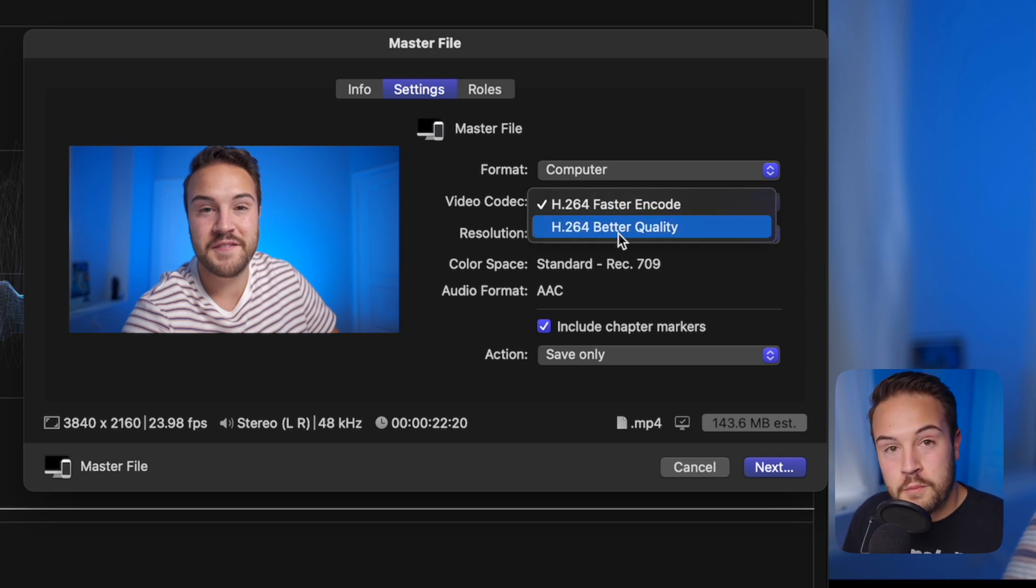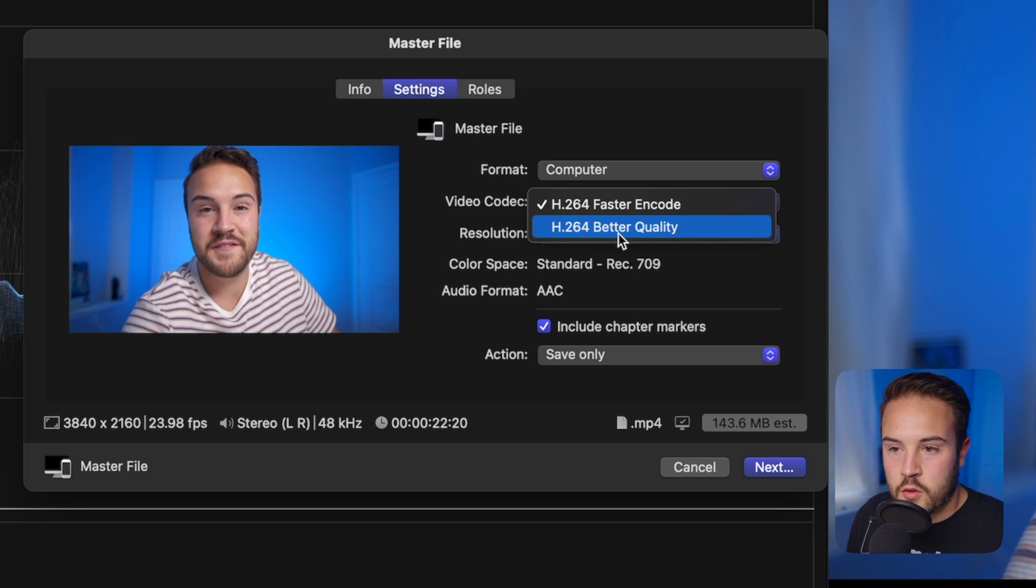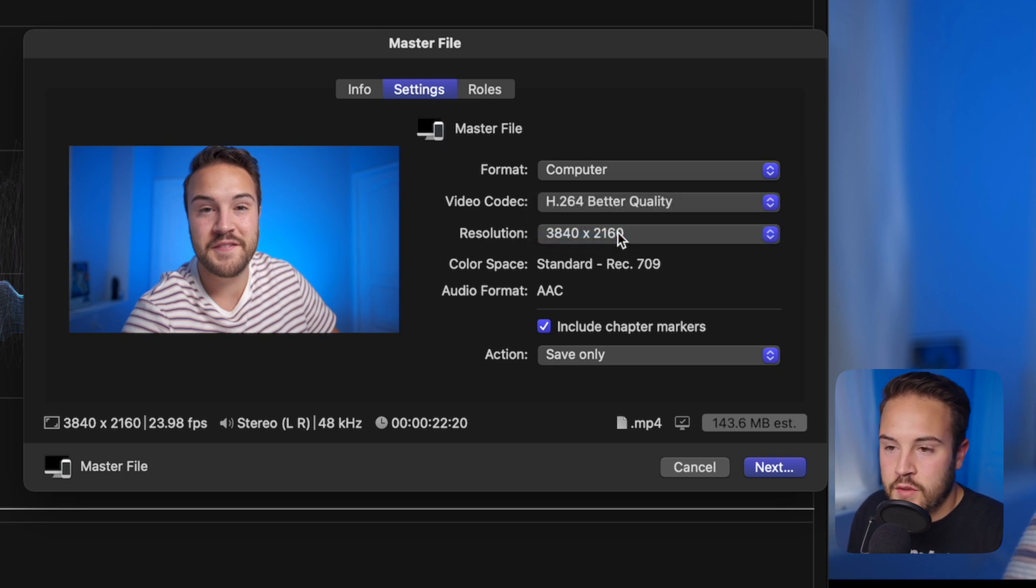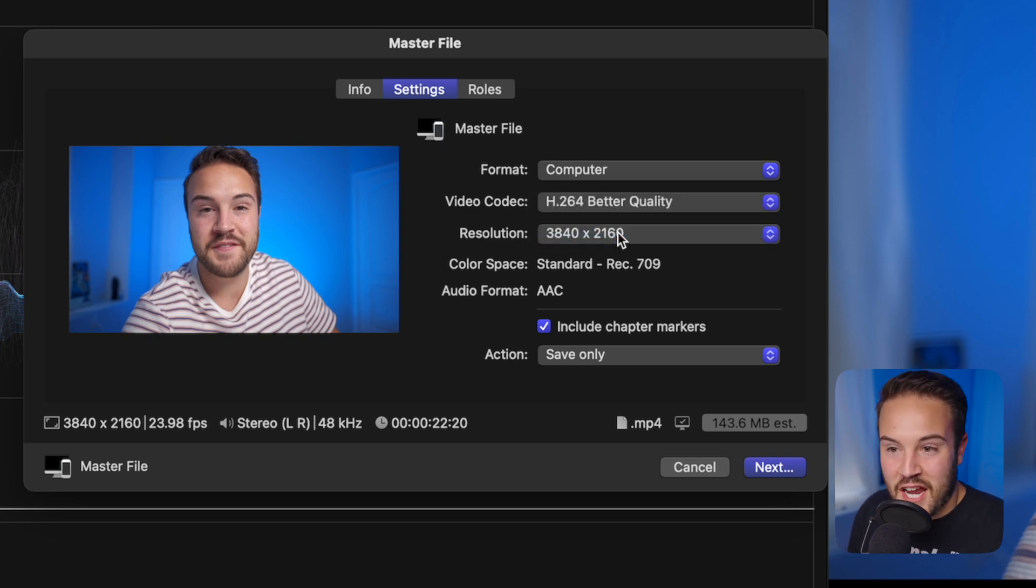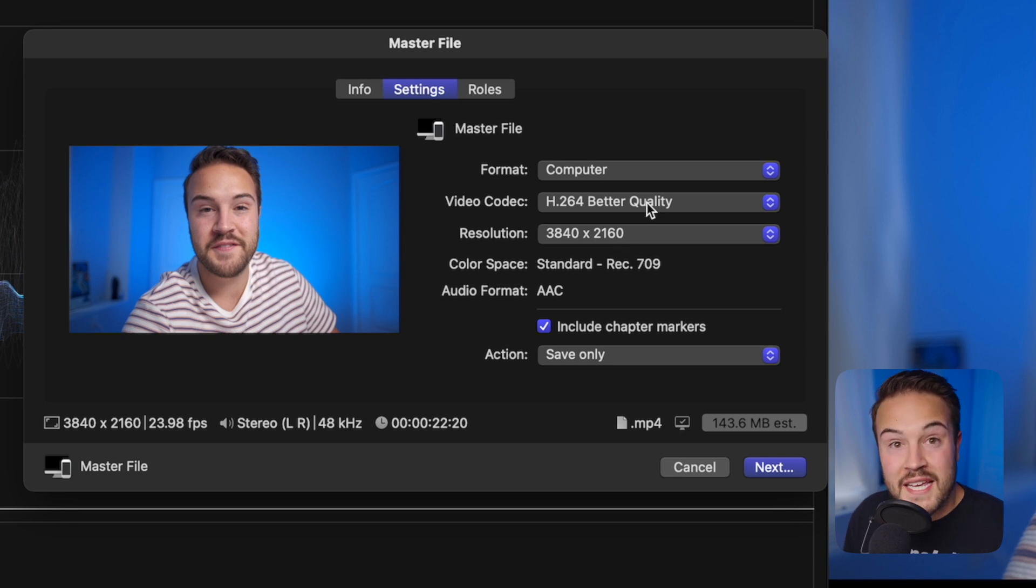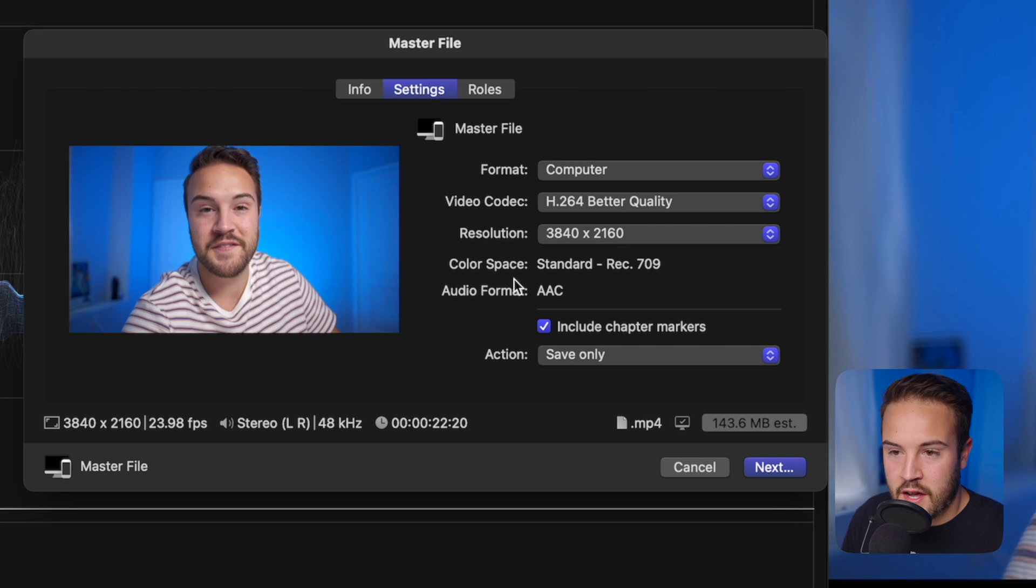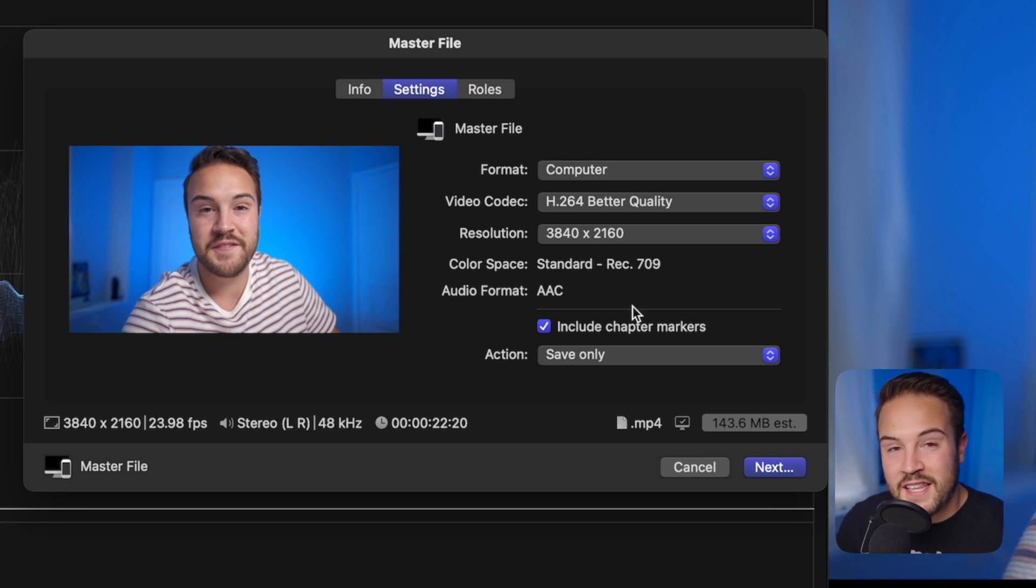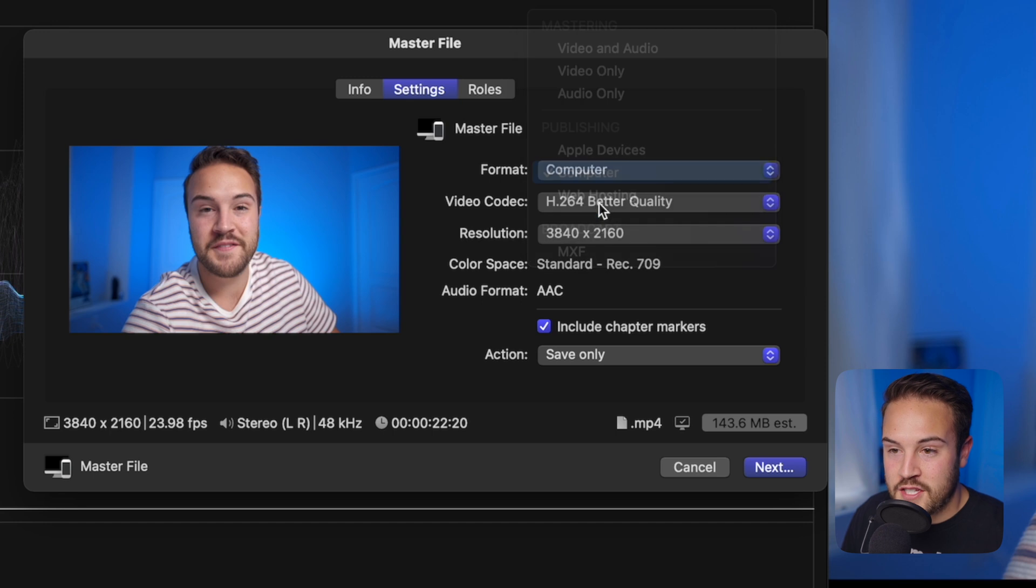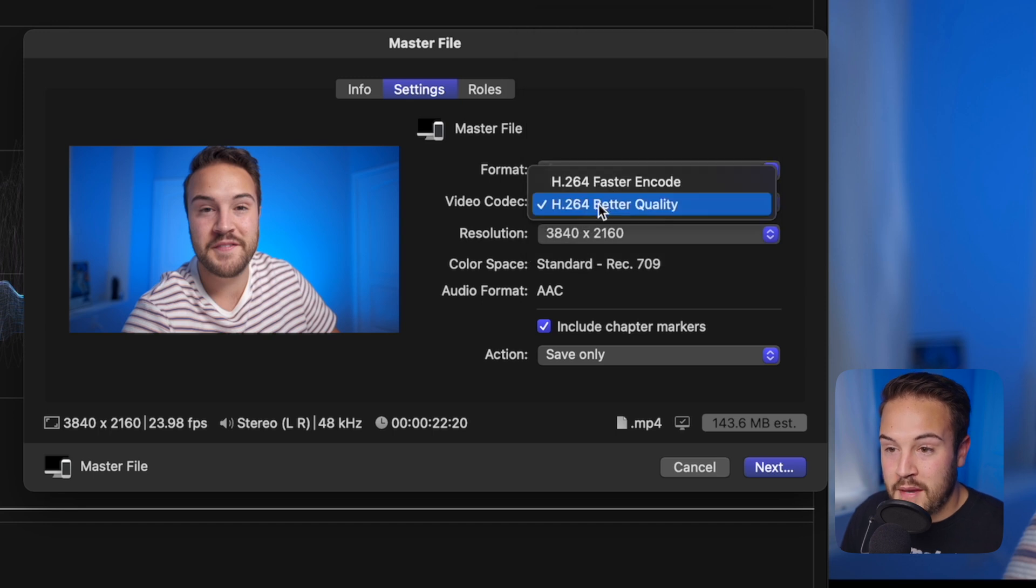This changes it to a .mp4, and this is also still an H.264 file, but we're going to go to Better Quality because we want the best quality possible. You can't really mess with this and change the quality, but Better Quality gives you the best quality possible. Our resolution, color space, audio format, all this stuff is fine. All you have to change is Format to Computer.